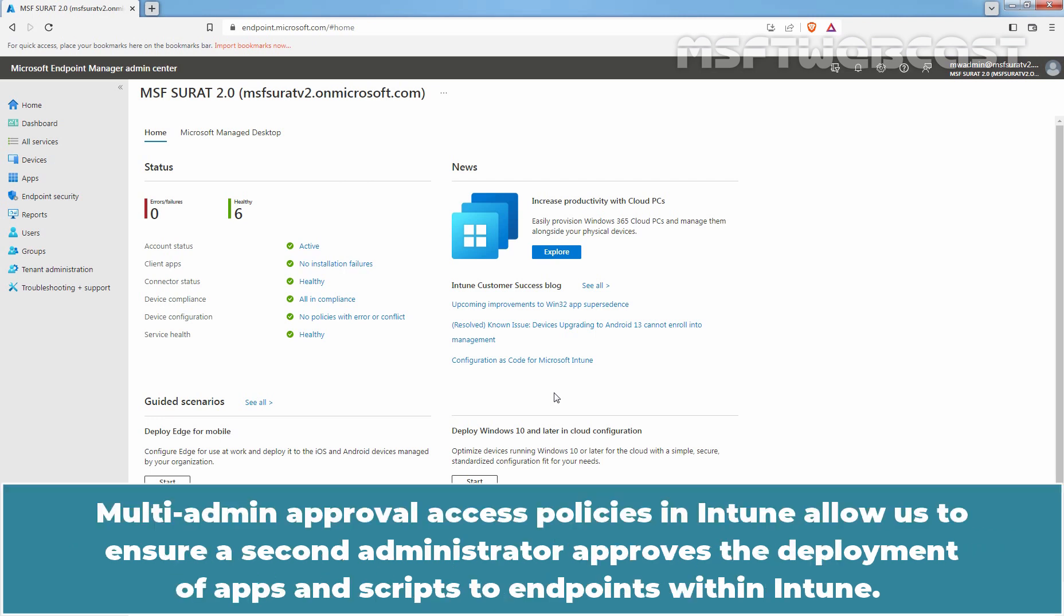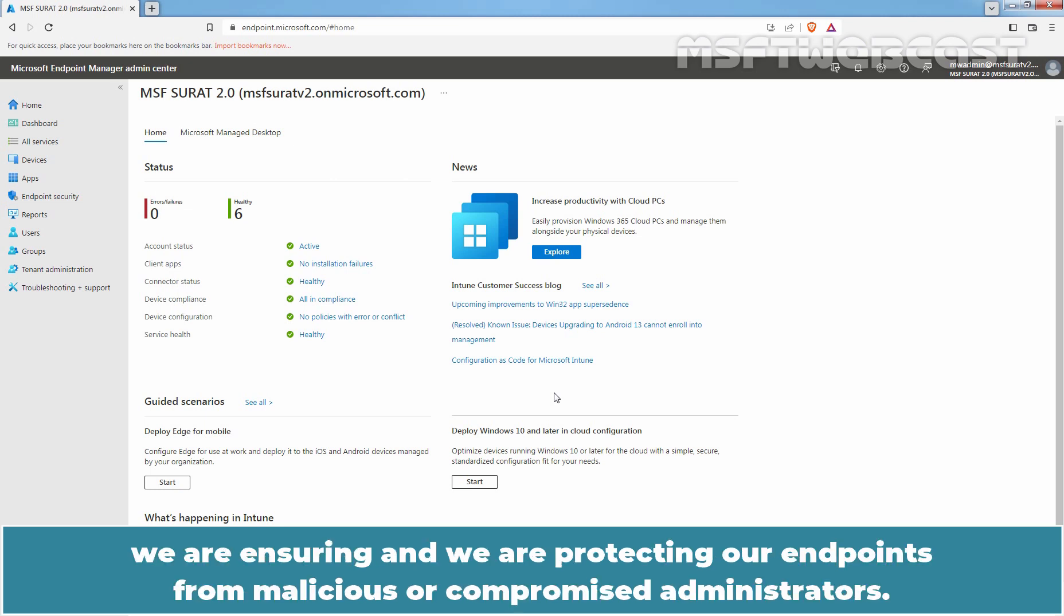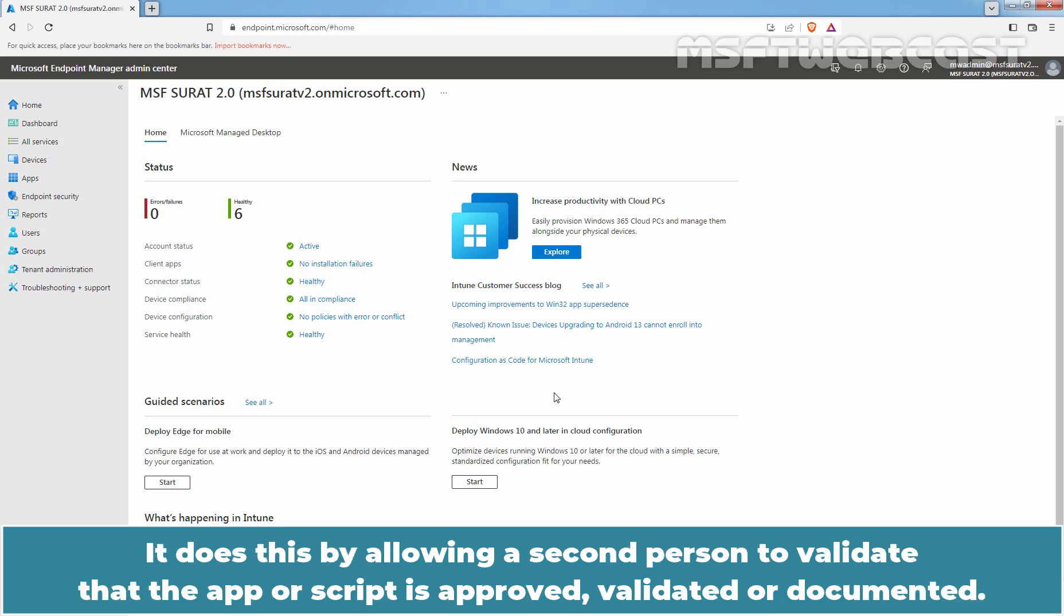Multi-admin approval access policies in Intune allow us to ensure a second administrator approves the deployment of apps and scripts to endpoints within Intune. By creating this secure workflow, we are ensuring and protecting our endpoints from malicious or compromised administrators. It does this by allowing a second person to validate that the app or script is approved, validated, or documented.